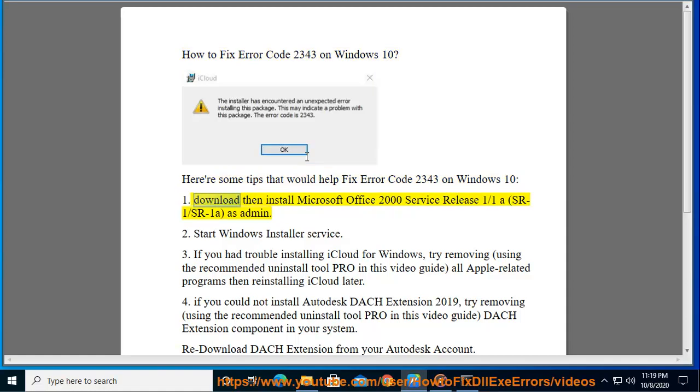1. Download then install Microsoft Office 2000 Service Release 1.1a (SR1-SR1A) as admin.